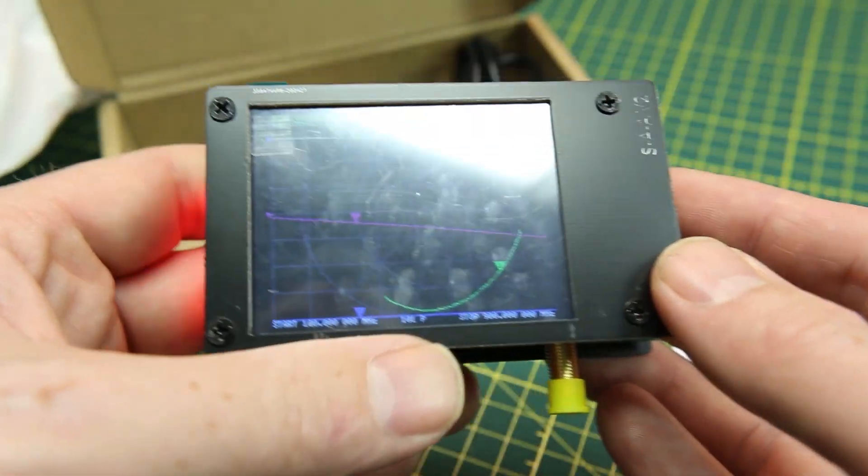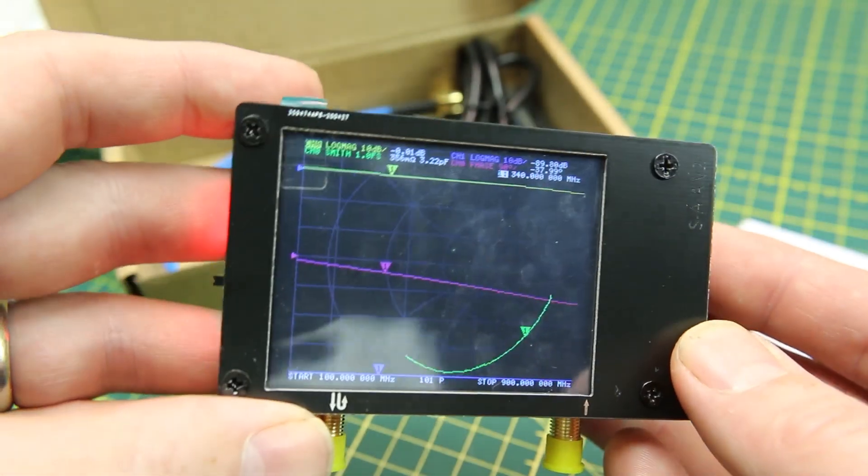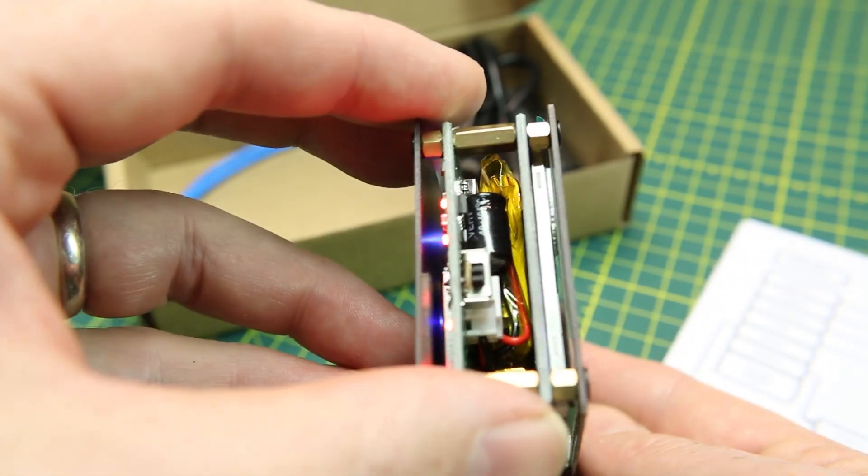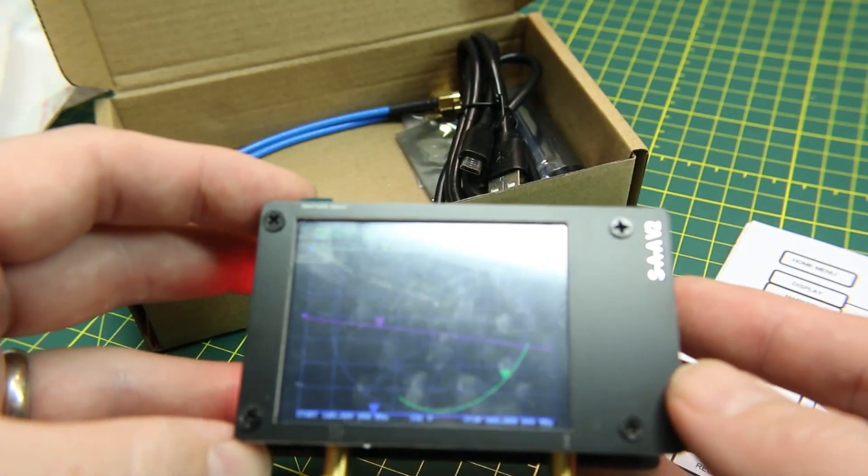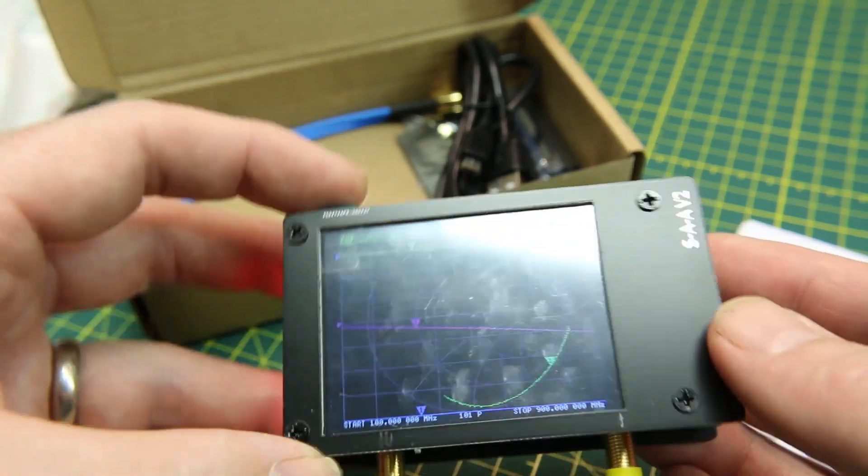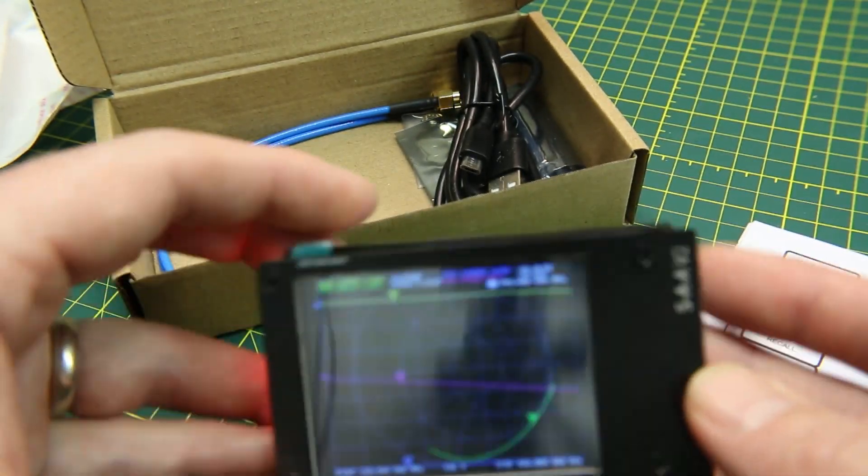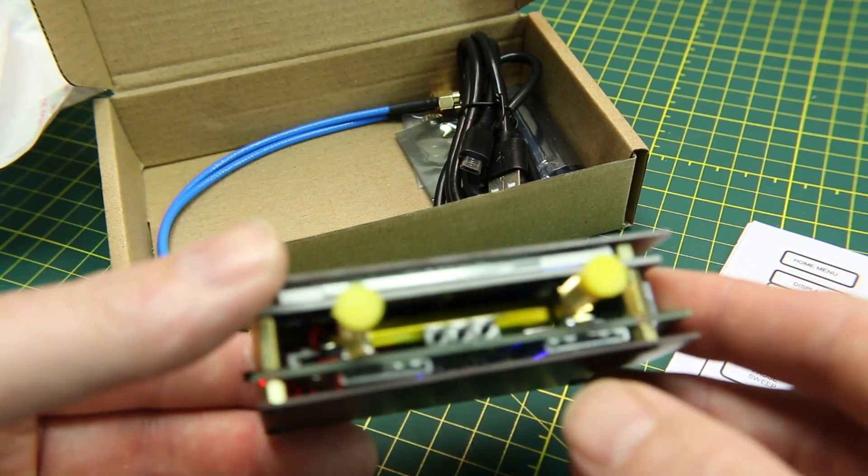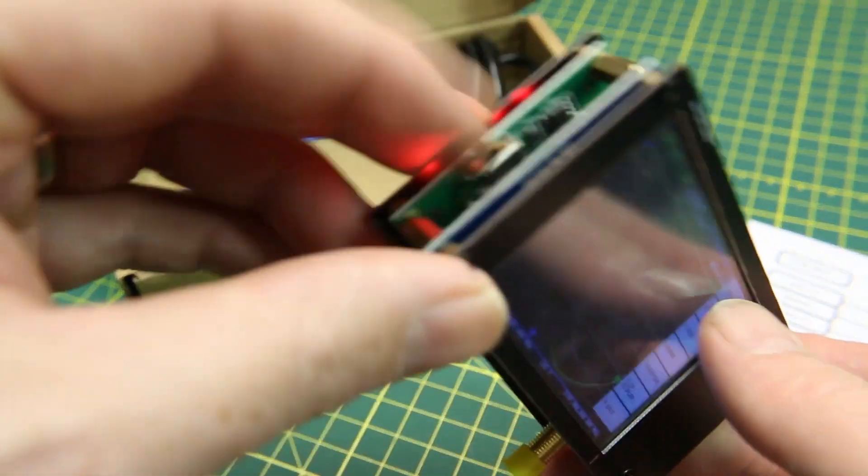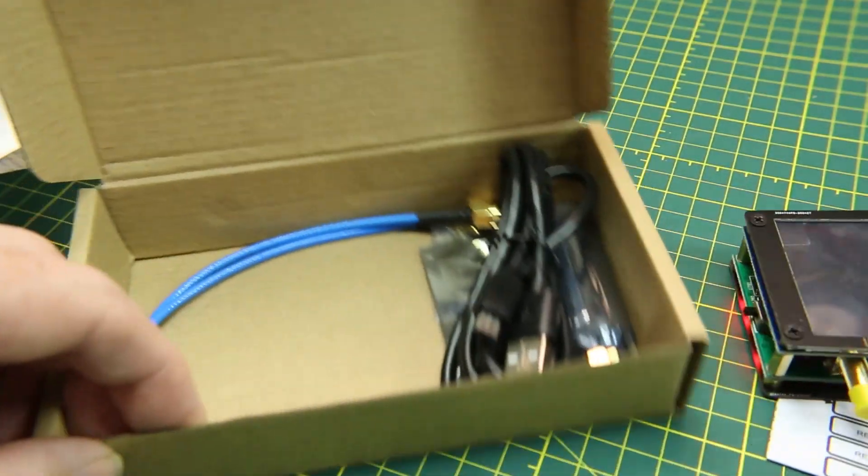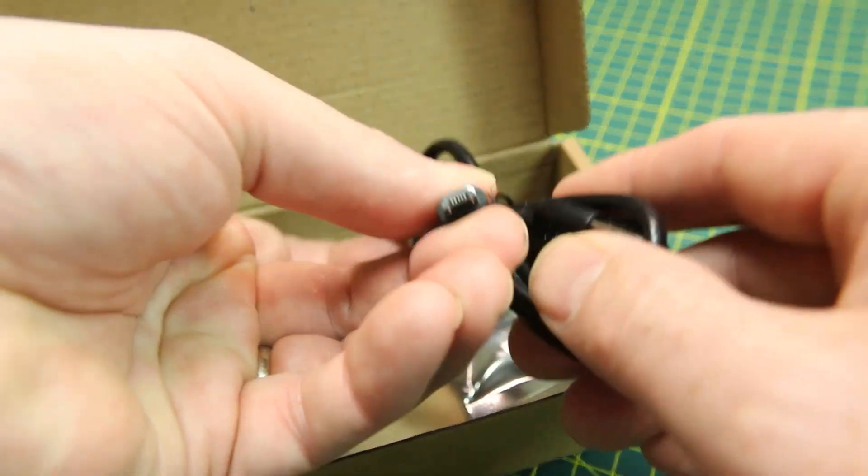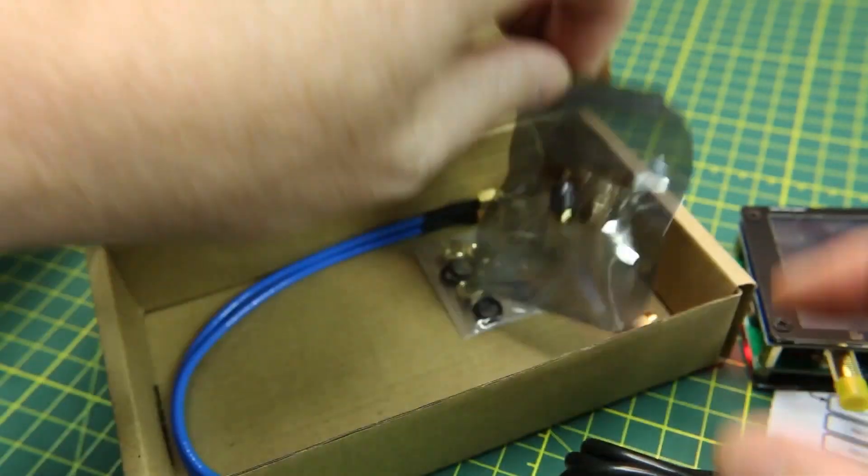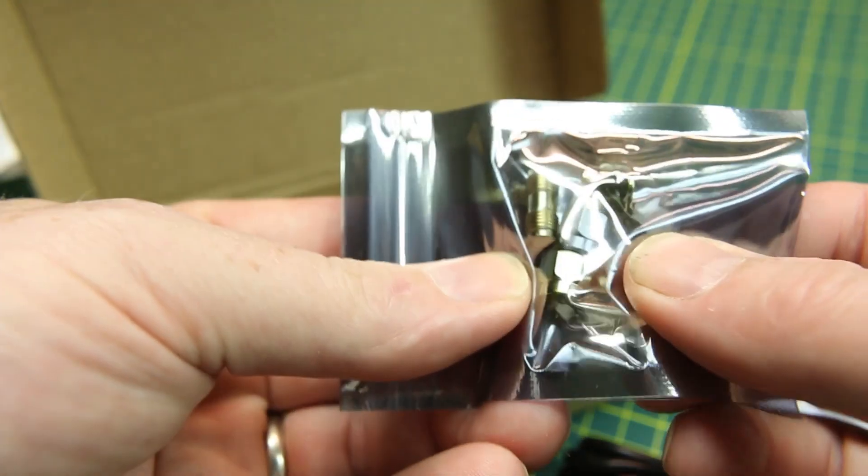Now, the Nano VNA V2 is a vector network analyzer. It allows us to visualize the frequency domain. Across the axes, we have the different frequencies and the amplitudes, but also overlaid are multiple other methods of display, including a Smith chart, which is really handy to visualize the response curve of any RF circuit, or in my case, antennas.